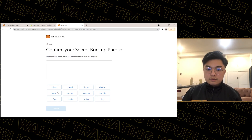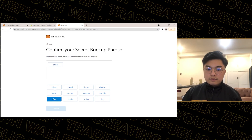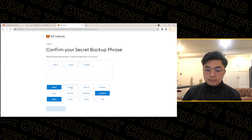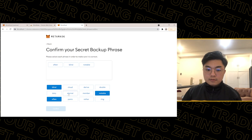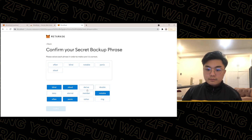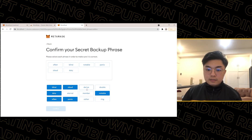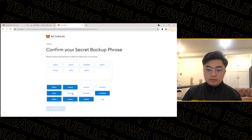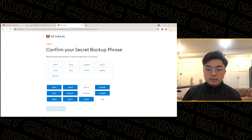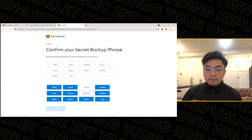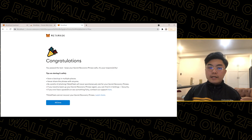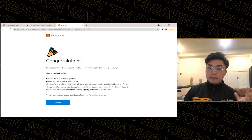Select the words in the correct order to confirm your secret recovery phrase. Once you've entered them correctly, it will say 'Congratulations' and your wallet setup is complete.